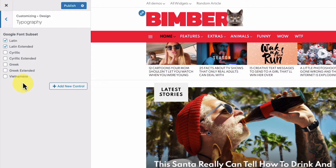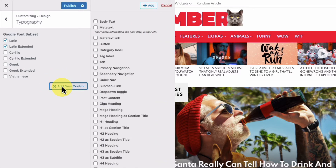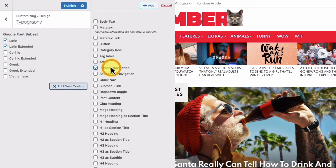To change font settings we have to add a new font control. You can redefine the style of the body, meta elements like date or author, all types of headings, labels, navigations, and so on. We'll use the primary navigation as an example, so add that control and expand it.